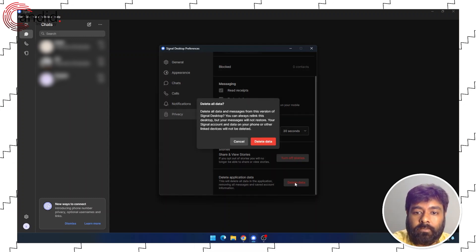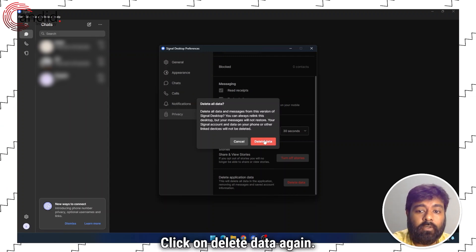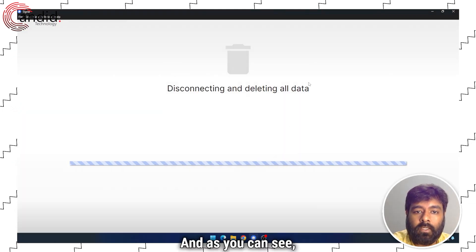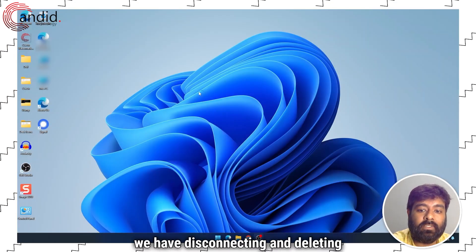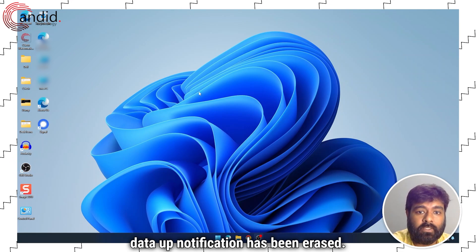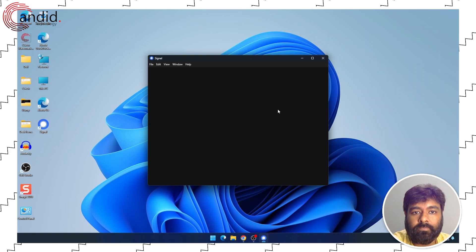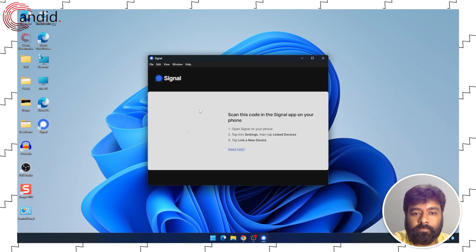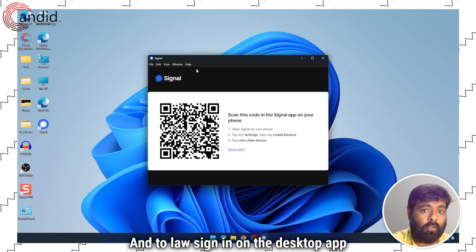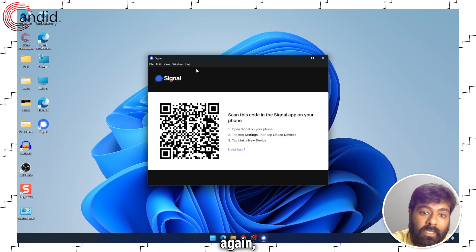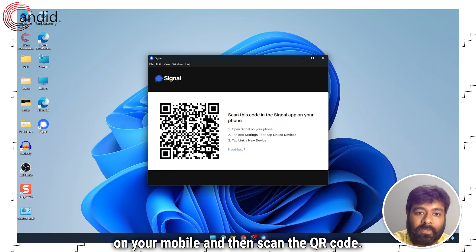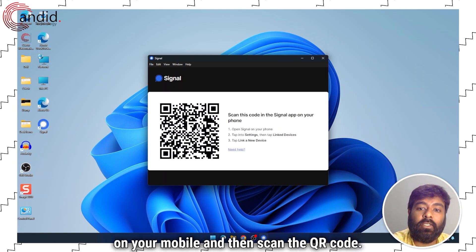We will delete data — click on Delete Data again. And as you can see, the data has been disconnected and deleted. To sign in on the desktop app again, you will have to open your Signal app on your mobile and then scan the QR code.